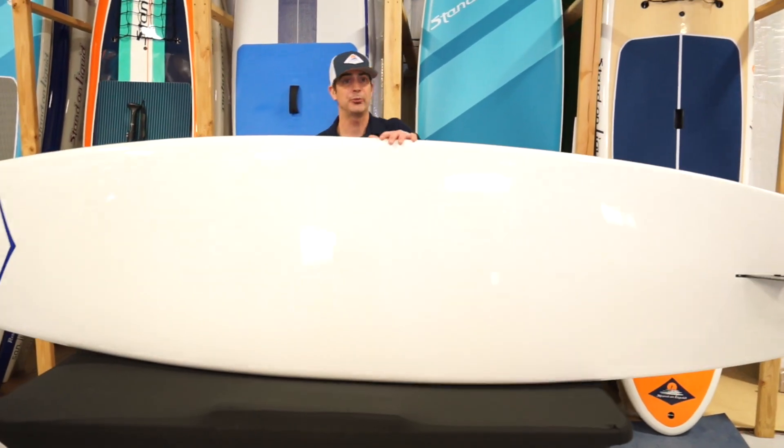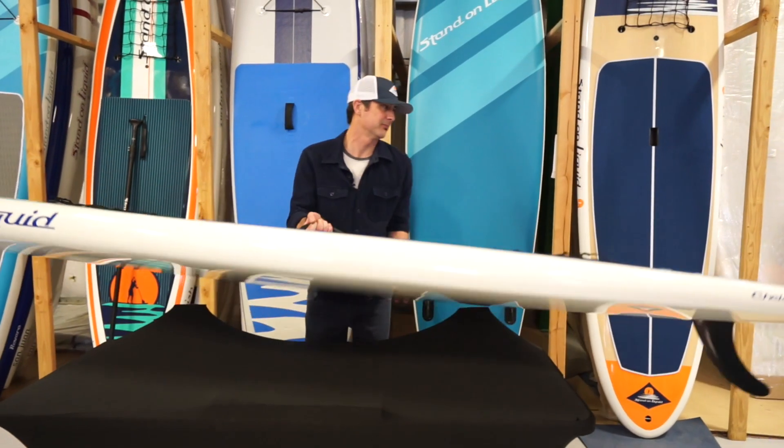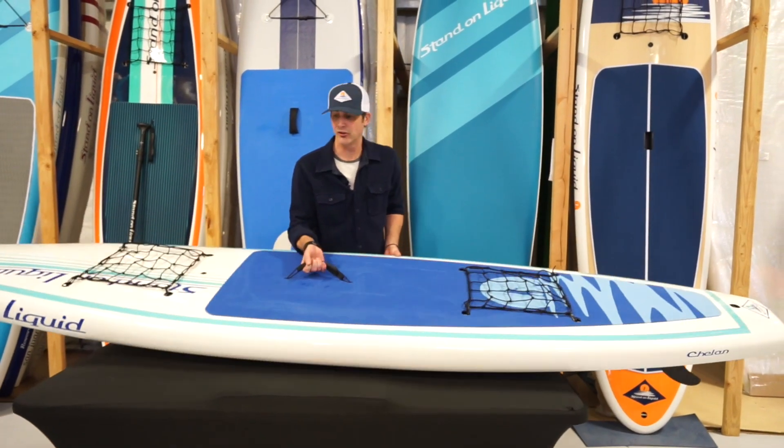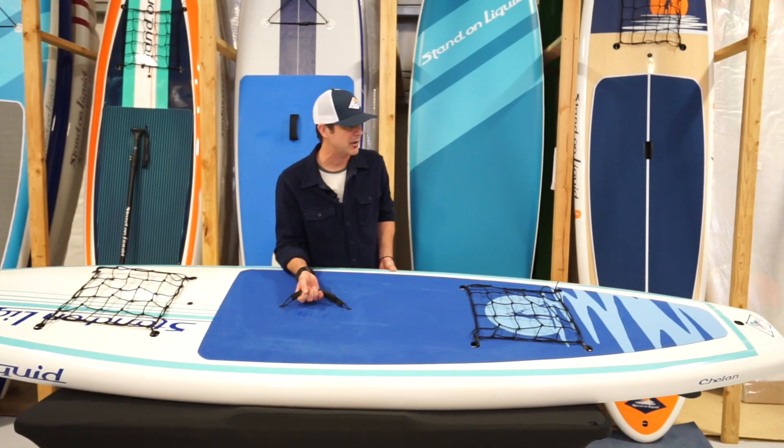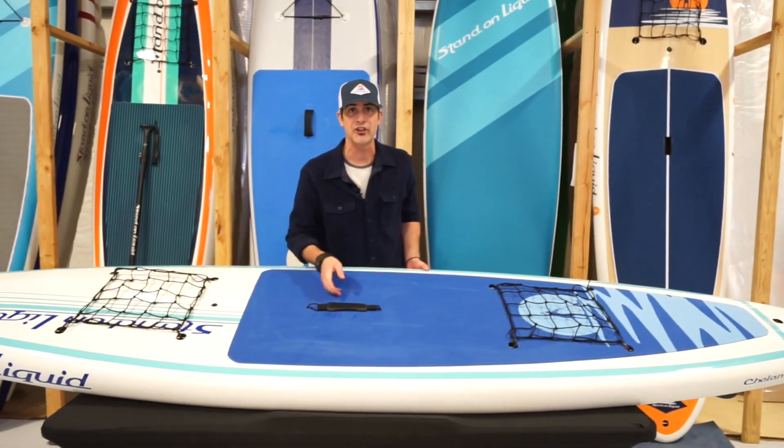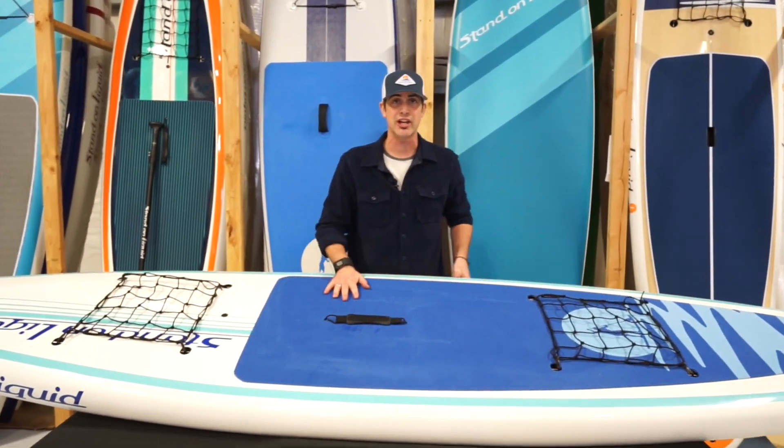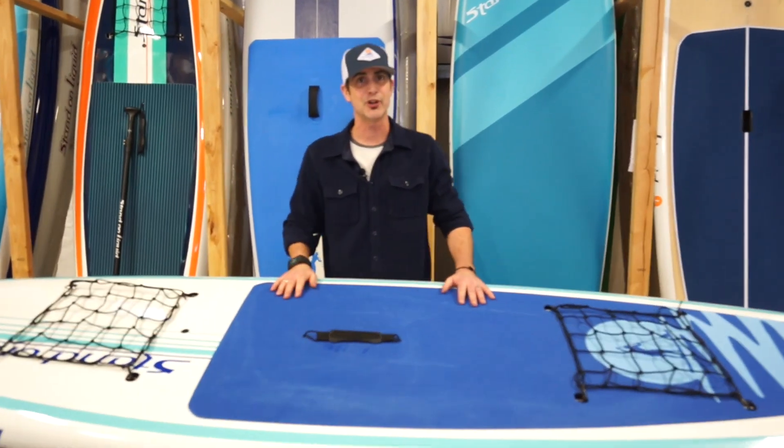So this has been a little talk about the Stand On Liquid Chelan. Thanks for joining me.